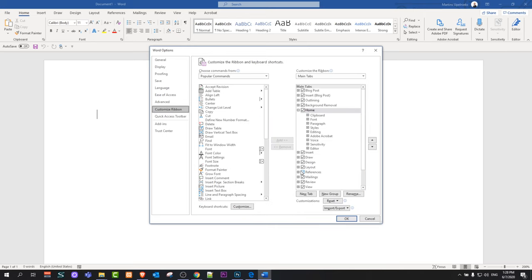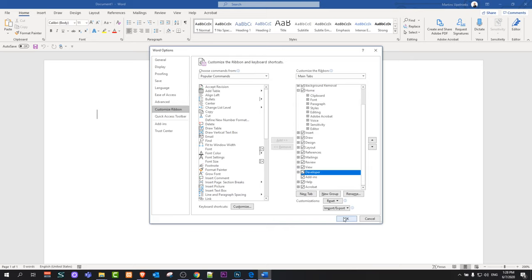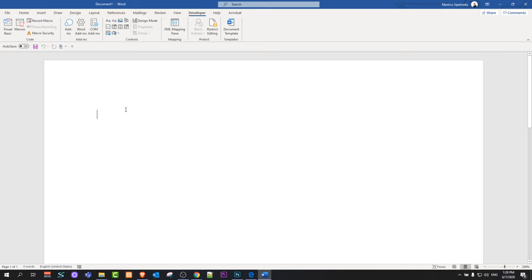Click on Customize Ribbon. Here make sure that your developer options—just scroll a little bit down, you will see Developer—just check it and click OK. Once you have done this, this will add another option here, Developer, on your Word document. Just click on this Developer tab.